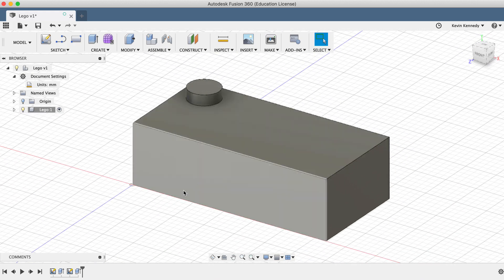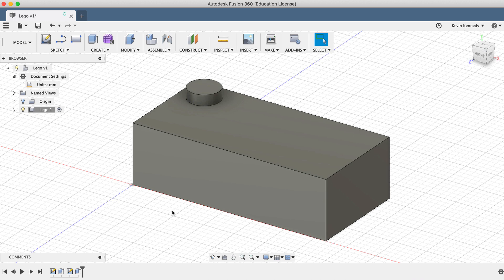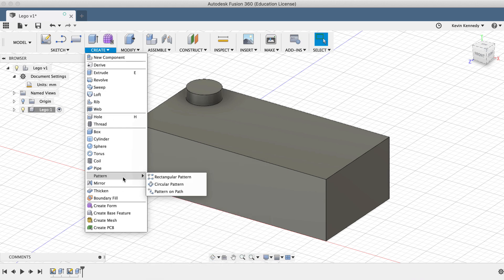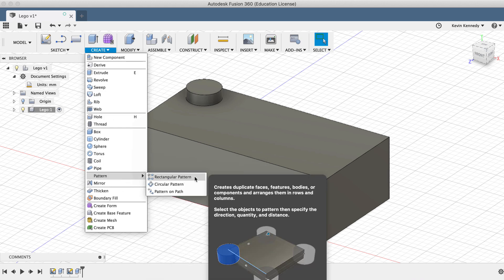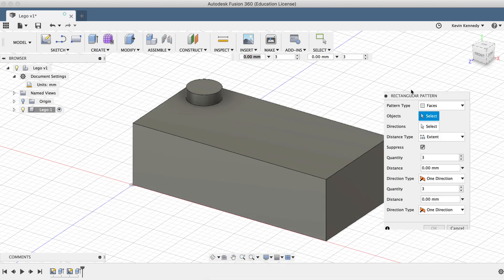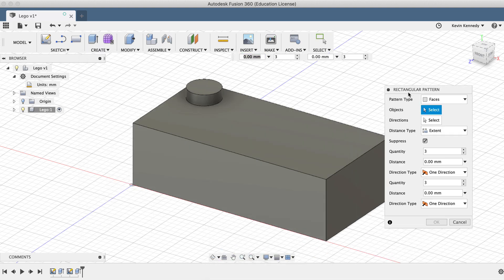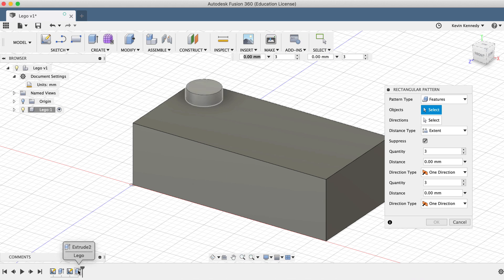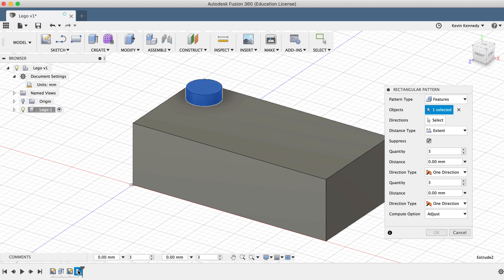We'll now want to use the rectangular pattern feature to create the rest of the circles. Go to the create dropdown menu, find the pattern flyout folder, and then select the rectangular pattern feature. The first thing in the dialog box is the pattern type. It defaulted to faces, but we'll want to change this to features, which will allow us to select the extrude feature in the timeline, and you'll notice that it turns blue when it's selected.